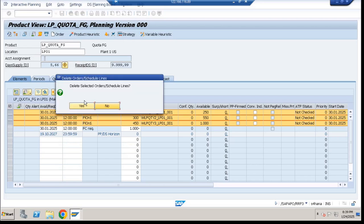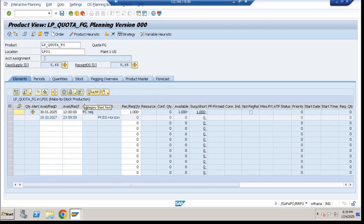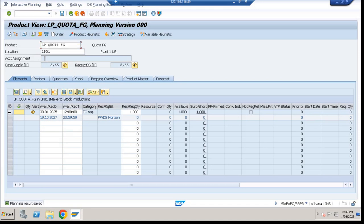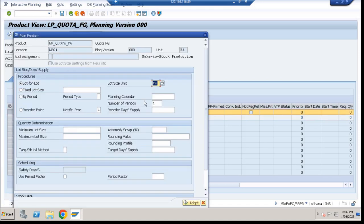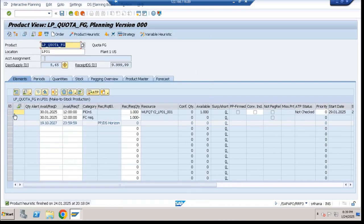Not executing any heuristic, I will run the standard heuristic. Run the product heuristic and the system has scheduled it on the second version — that was expected.